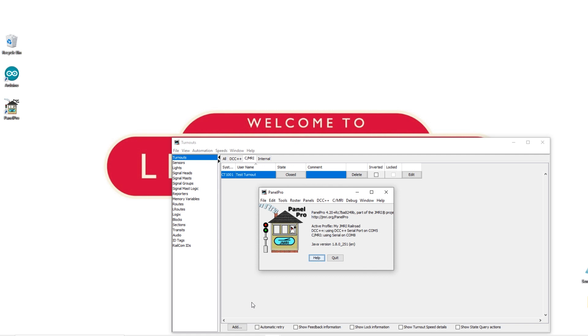Now the next step is where things get really cool. We're going to build a visual representation of our little layout and control the point just by clicking on a picture of it.